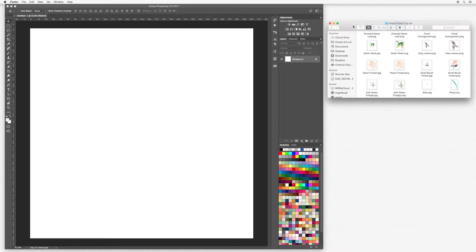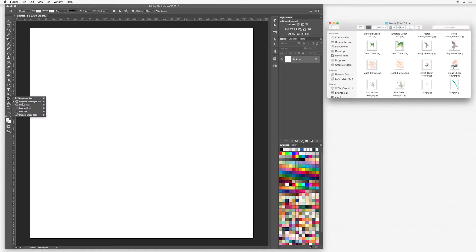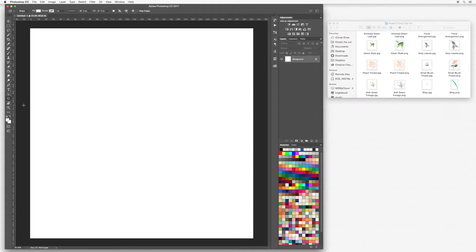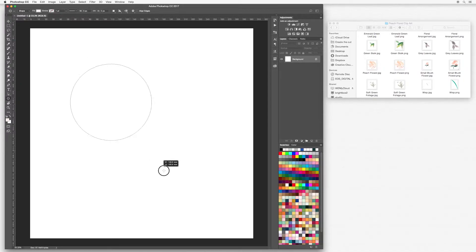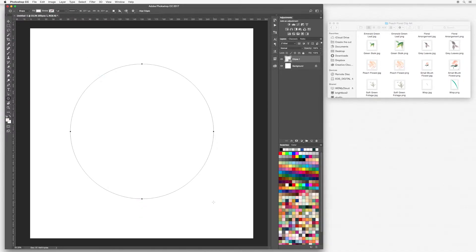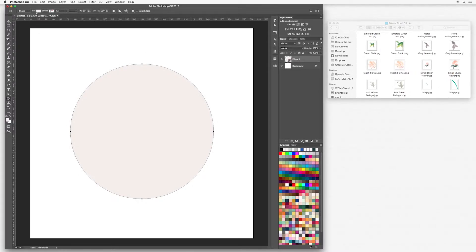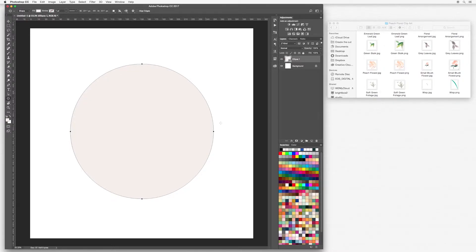So first of all I am going to go over to my Photoshop document and I'm going to use the ellipse tool and create a circle. I'm going to hold down the shift key and then let go. I'm going to leave my fill with a color and no stroke and I'm going to start arranging my florals around this circle here.